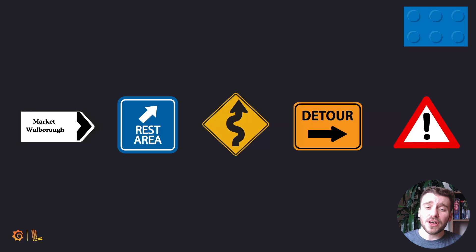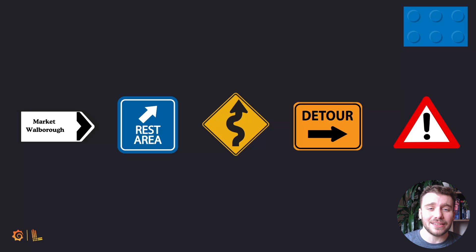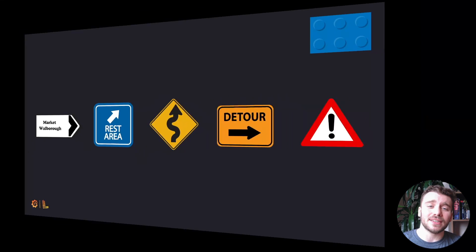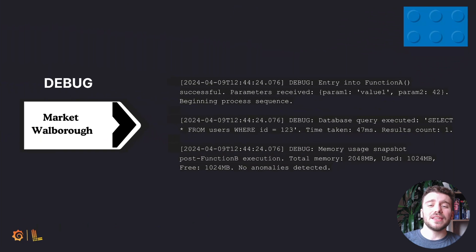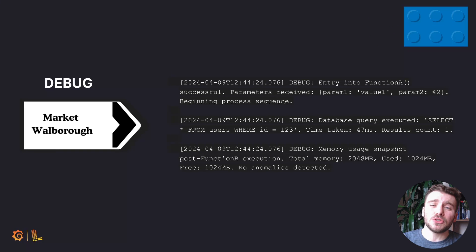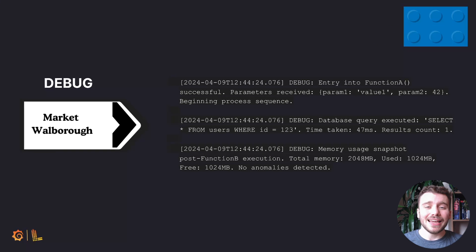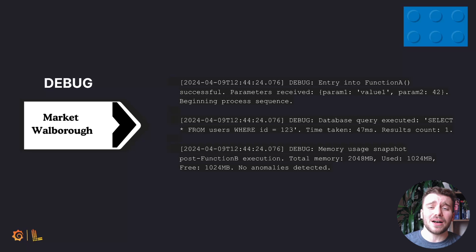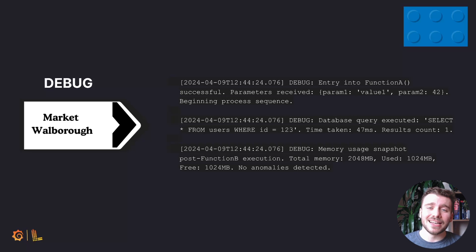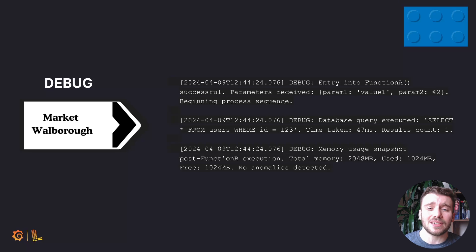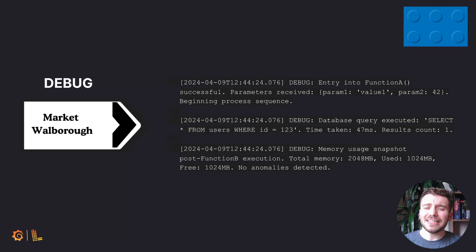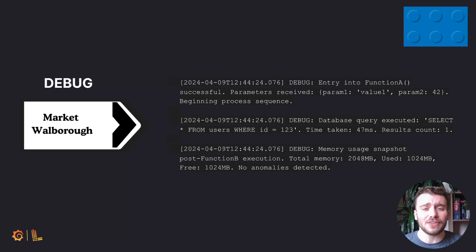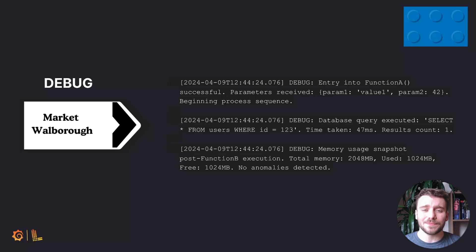The first and lowest on our list is called debug. Imagine this as the white or informational signposts on a road, indicating non-critical information like historical landmarks or scenic areas. In logging, debug messages are similar. They provide detailed, contextual information used during development or troubleshooting.